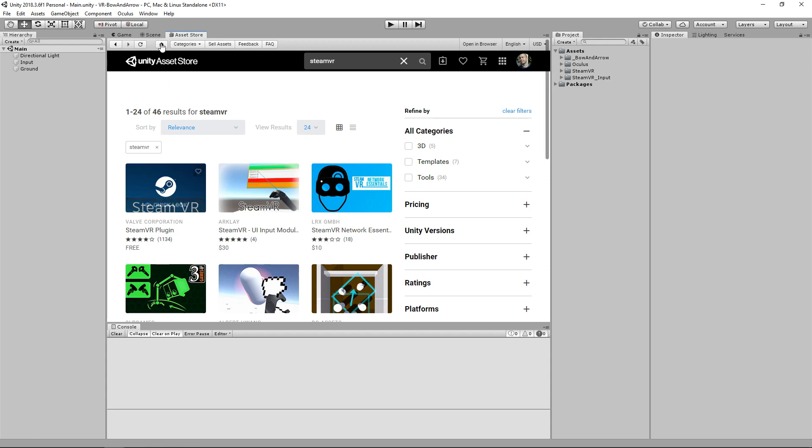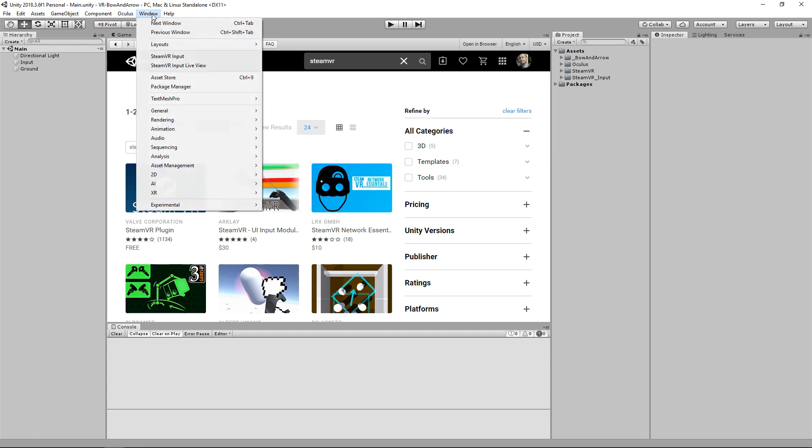Once you've done that, you'll want to generate your inputs in the SteamVR input. If you have never done that before, I have a couple of videos that go over that — look up SteamVR 2.0 input using actions and that'll show you in more depth how to do it.